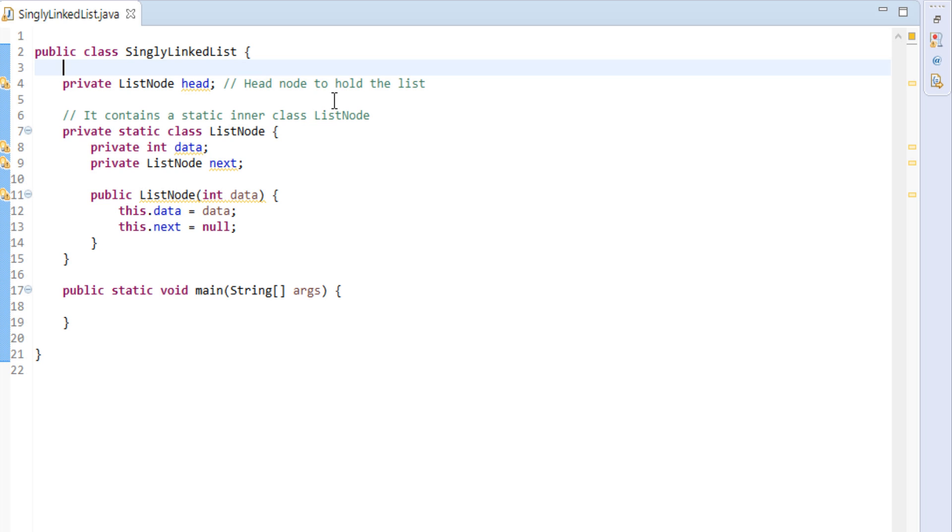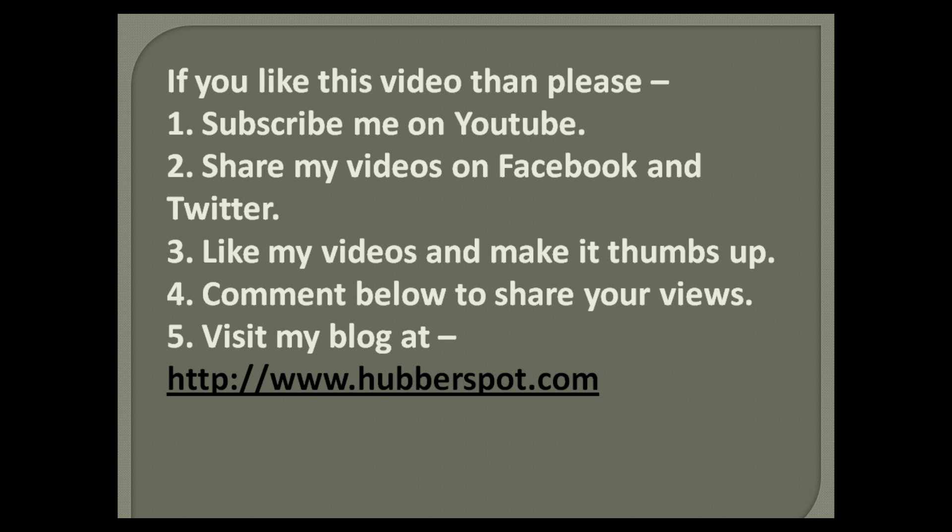So friends, go through this video two to three times so that how to represent linked list in Java concept gets more clear to you. Hope you like this video. Please give one minute to like, share, comment or subscribe my channel, or you can visit my website at www.Hubberspot.com.